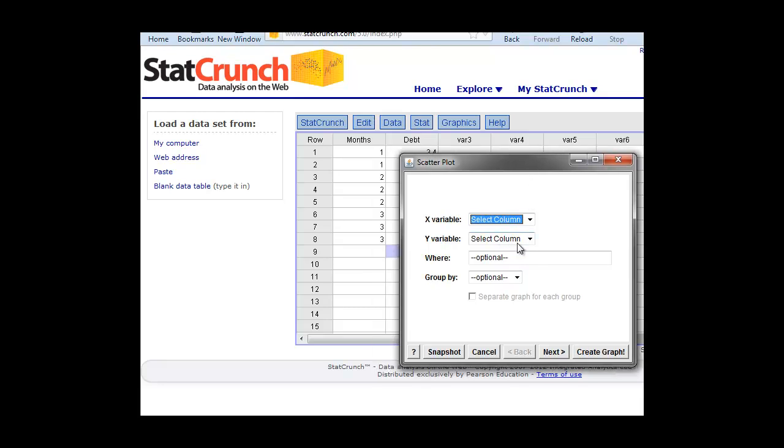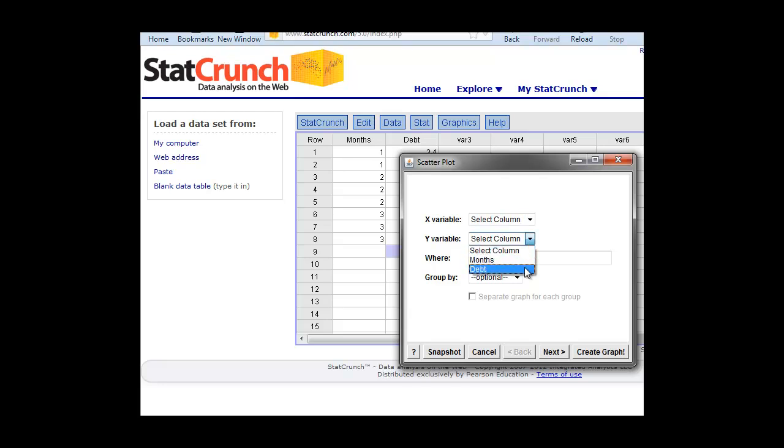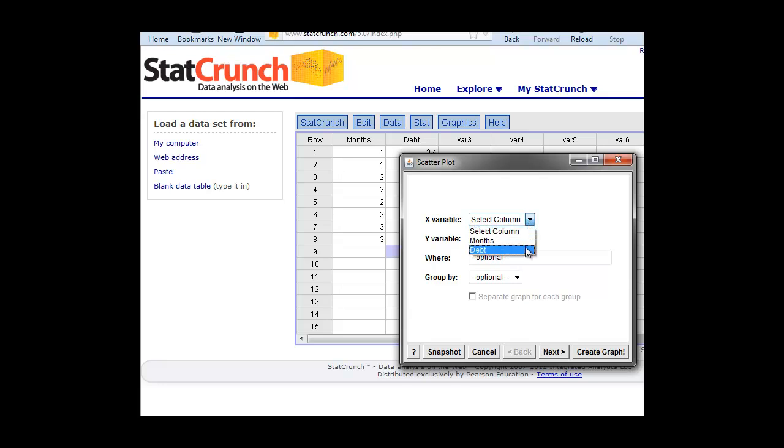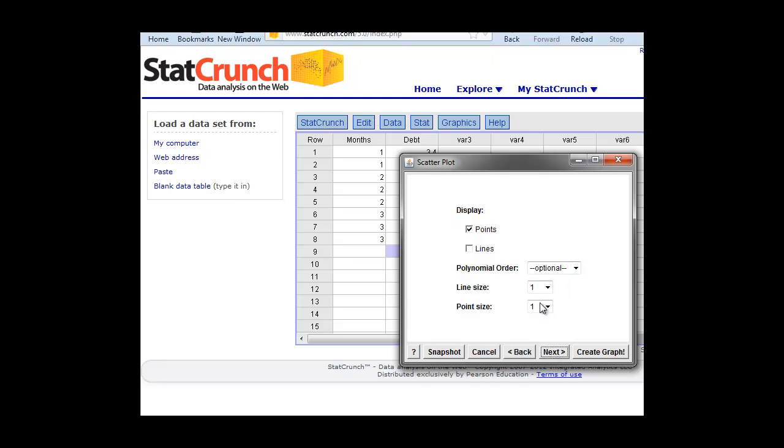What we're going to look at on the Y axis is the debt. We're going to look at, on the X axis, this tends to be our independent variable. We will look at the months that they're in the program. Then we can click next.